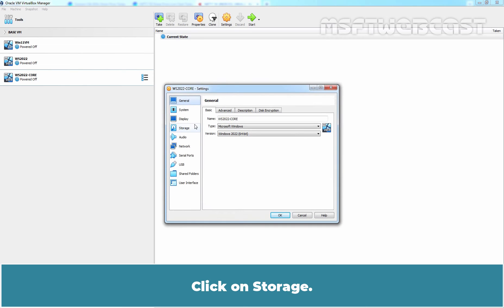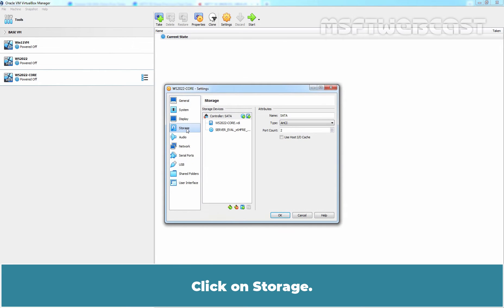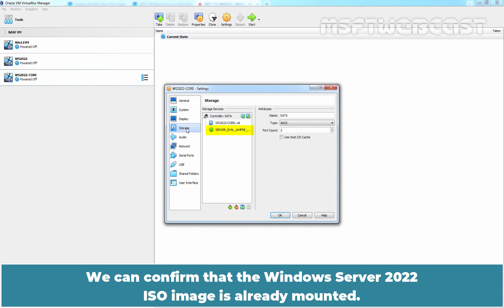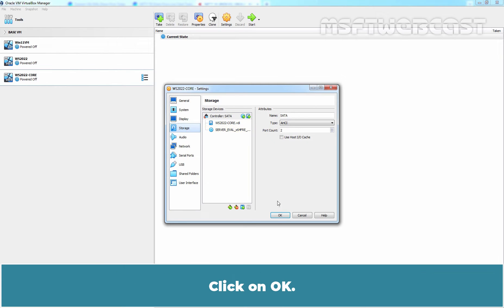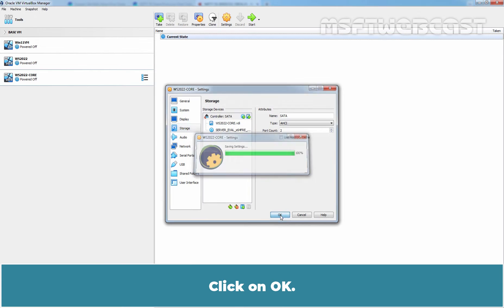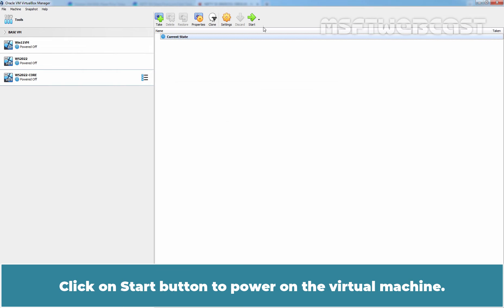Click on Storage. We can confirm that the Windows Server 2022 ISO image is already mounted. Click on OK. Click on Start button to power on the virtual machine.